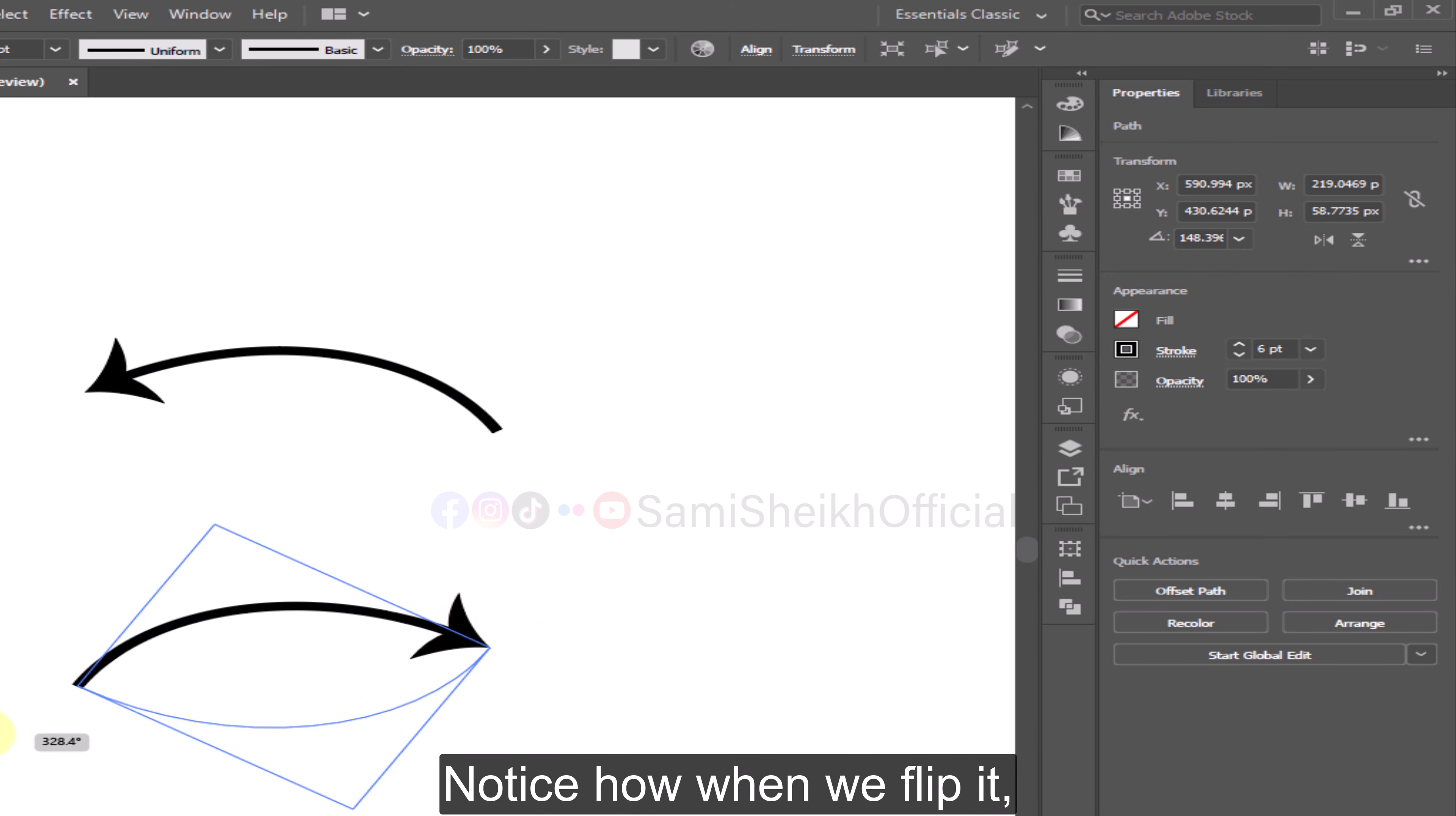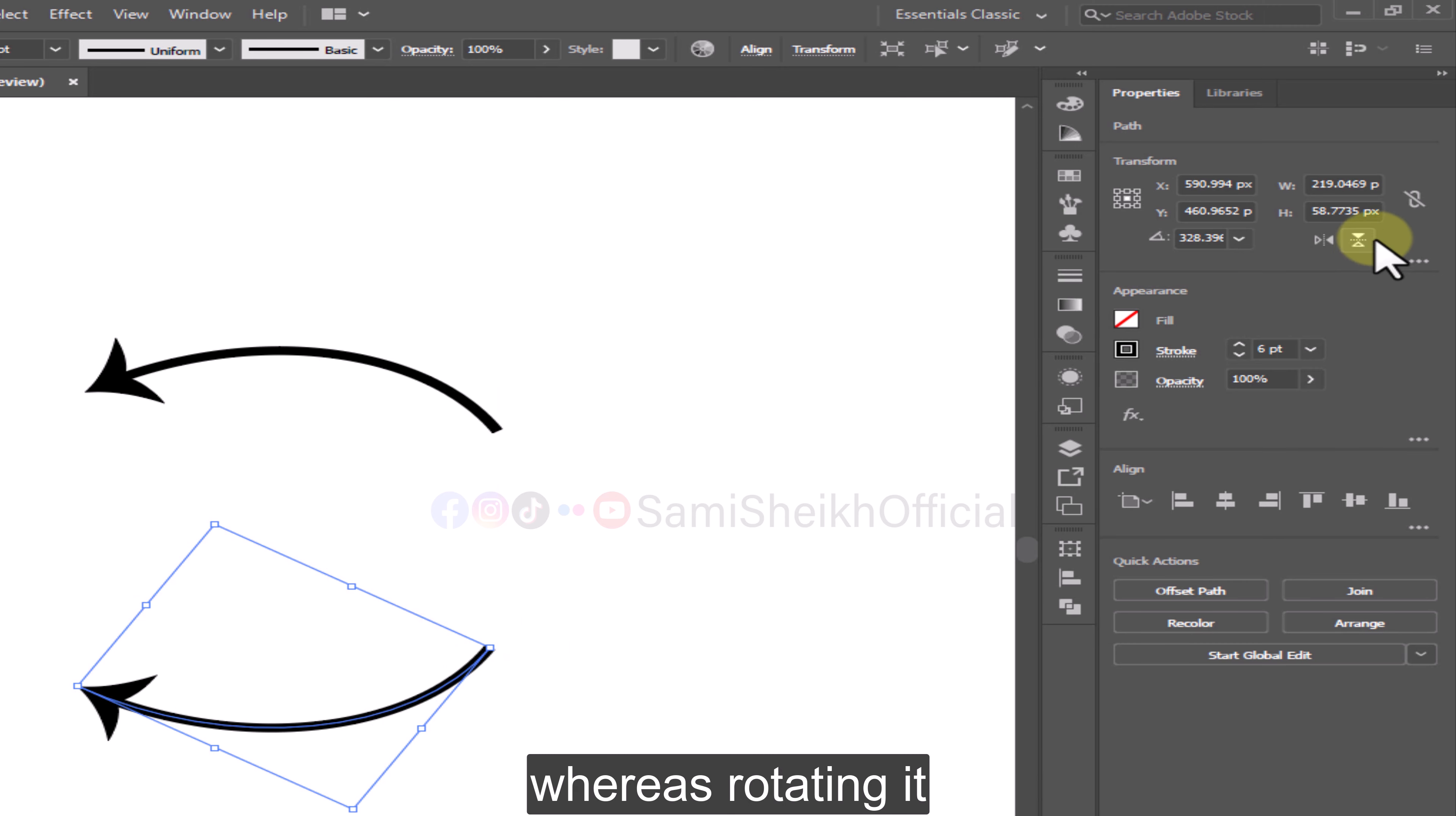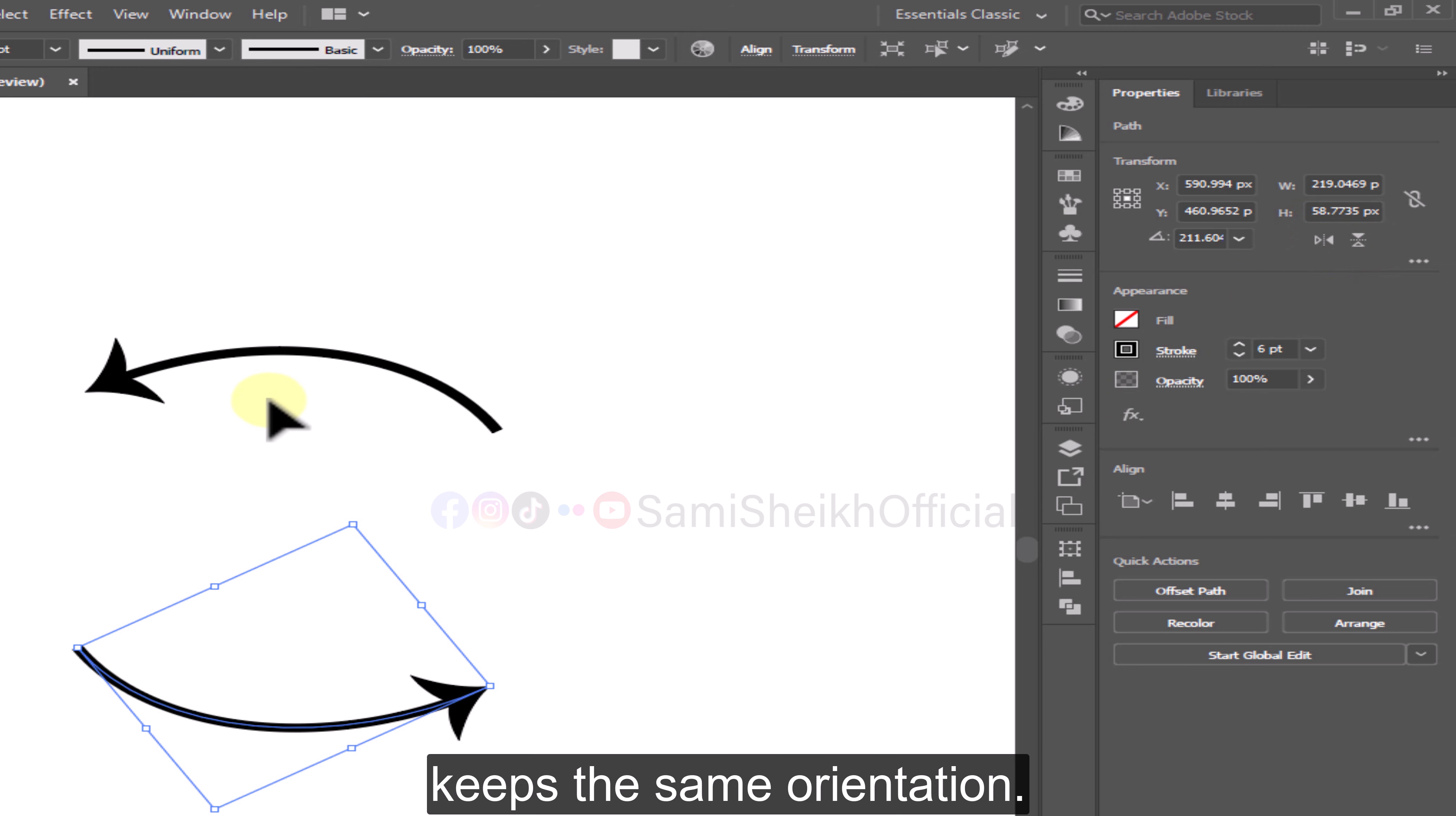Notice how when we flip it, the direction of the arc changes, whereas rotating it keeps the same orientation.